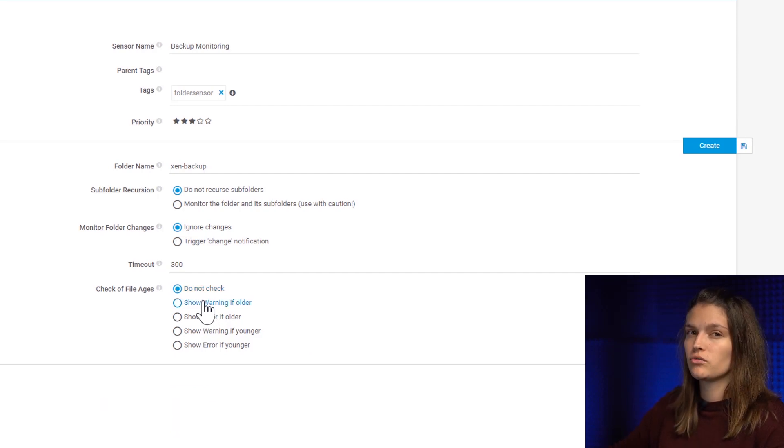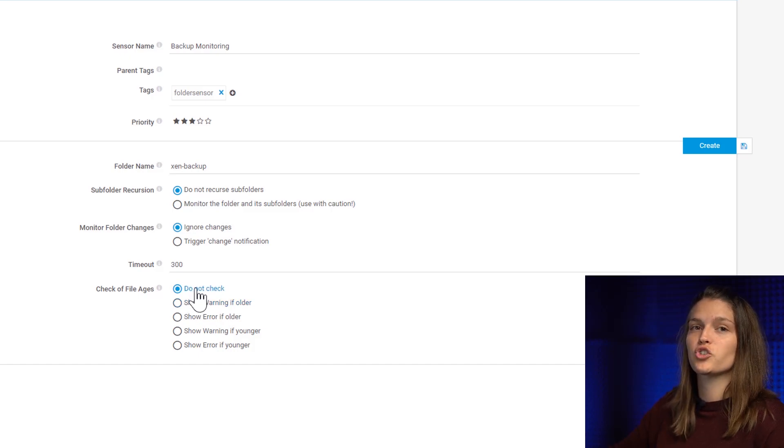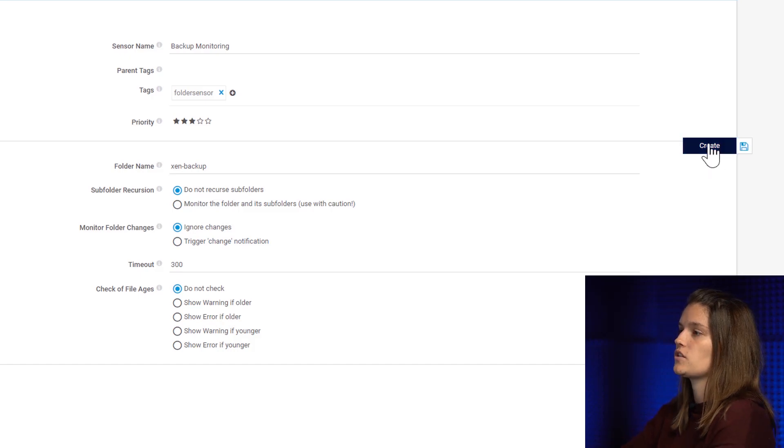I'm going to leave it at do not check because I'm actually going to show you once we set up the sensor how to do this in case you forgot it or you want to change the setting. So let's just create the sensor.